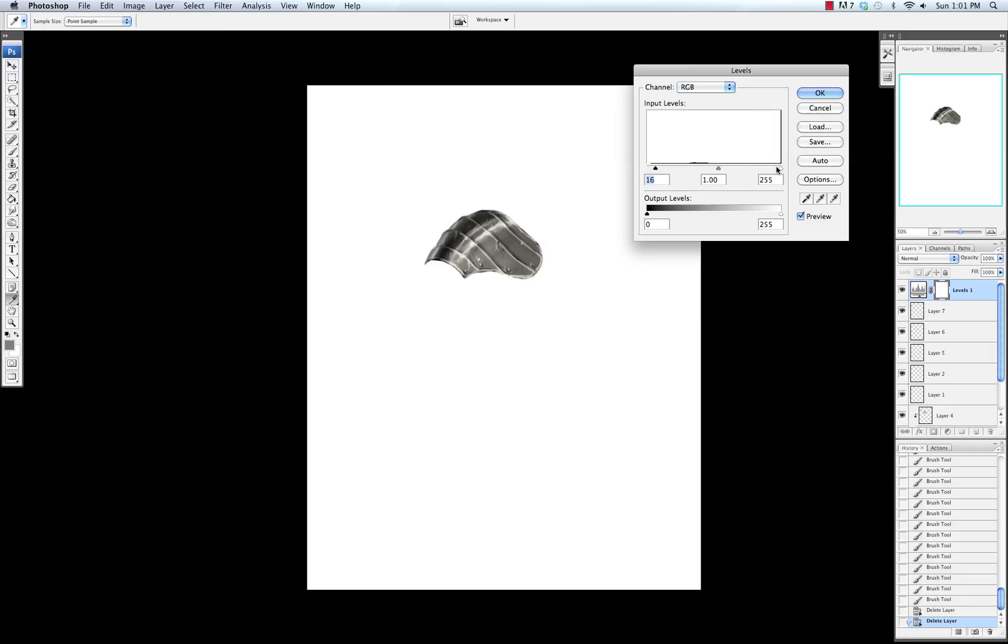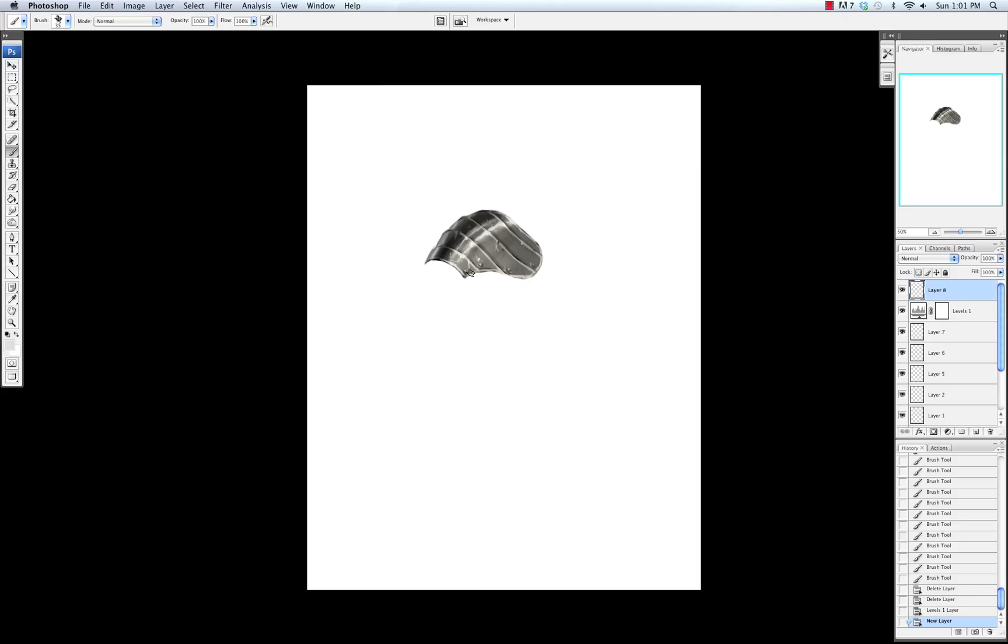So talking about adjustment layers earlier, I'm going to add an adjustment layer and do levels, and just increase the darks and the lights a little bit. Just to push the form slightly.